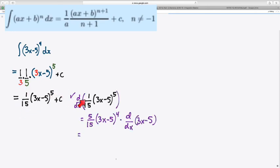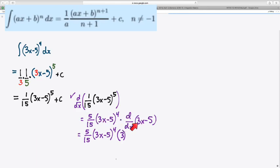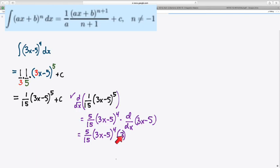And of course, when you go through to check your answer, we're going to multiply by the 5 power, and that takes care of the 5 part of the 15. We're going to drop the power by 1, but then the chain rule says that we have to take the derivative of the inner function, which is linear, and the derivative of the linear function is its slope. And then the 3 times the 5 divided by the 15, all that stuff cancels out, or divides out to 1, and that leaves us with our starting function.